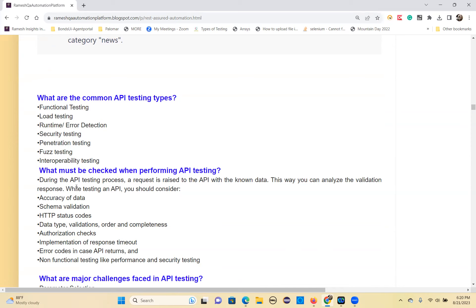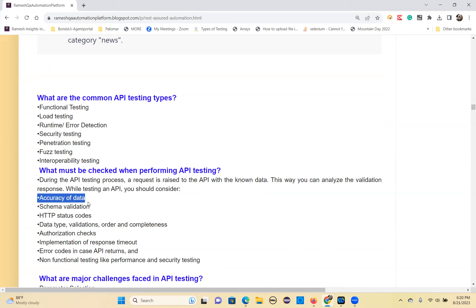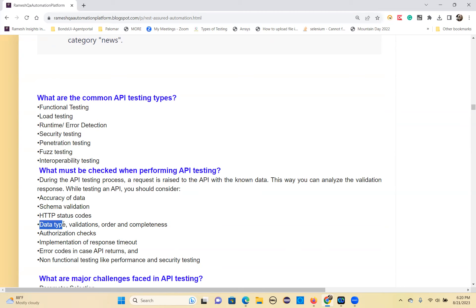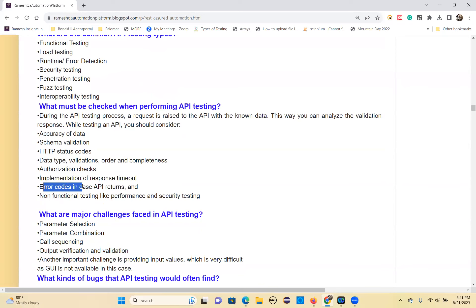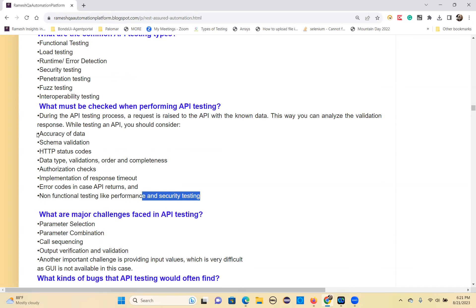What must be checked when performing API testing? A request is raised to the API with known data. You check: accuracy of data, schema validation, HTTP status codes, data type validations, order and completeness, authorization checks, implementation of response timeout, error codes in case the API returns errors, and non-functional testing types like performance and security tests.